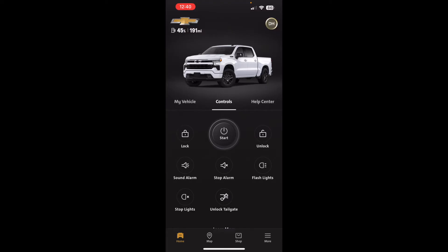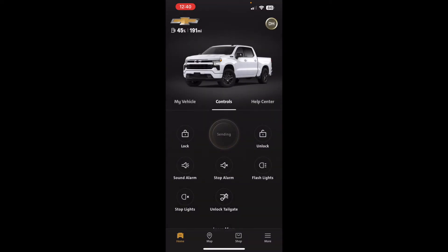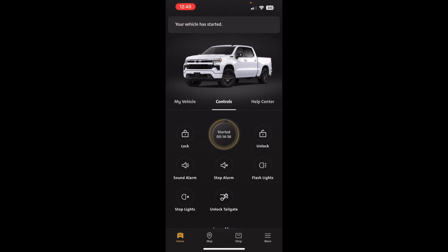When it comes to starting the vehicle, if you press and hold the start button, it'll send the signal to start the vehicle. Once started, it will run for 15 minutes before it turns off automatically.